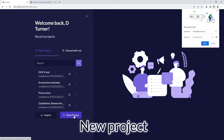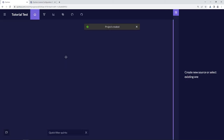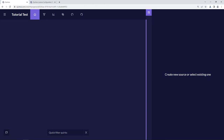I'm going to start by creating a new project here by clicking on the new project button and we'll put in a project name which we will call 'tutorial test'. Now this project has been created, you'll see that the main view in Quirkos is split into two parts. On the left side is the canvas area where we create codes and themes, and on the right side is where our sources of text will be.